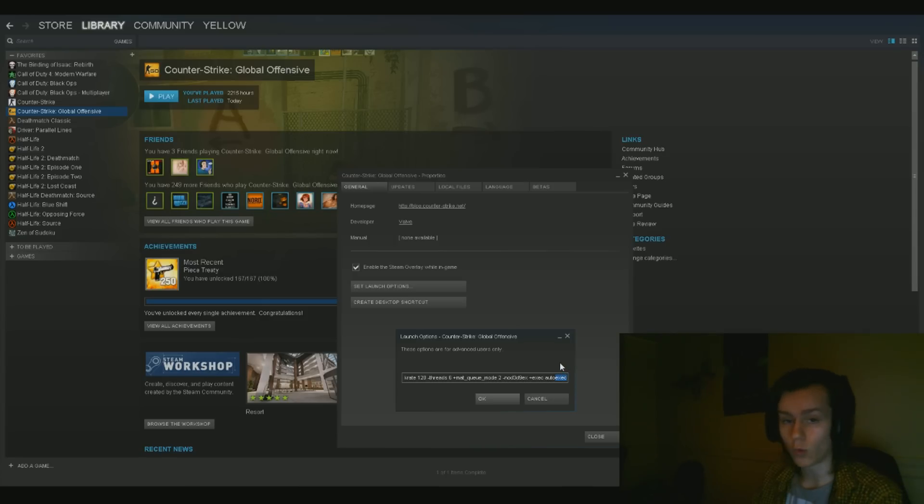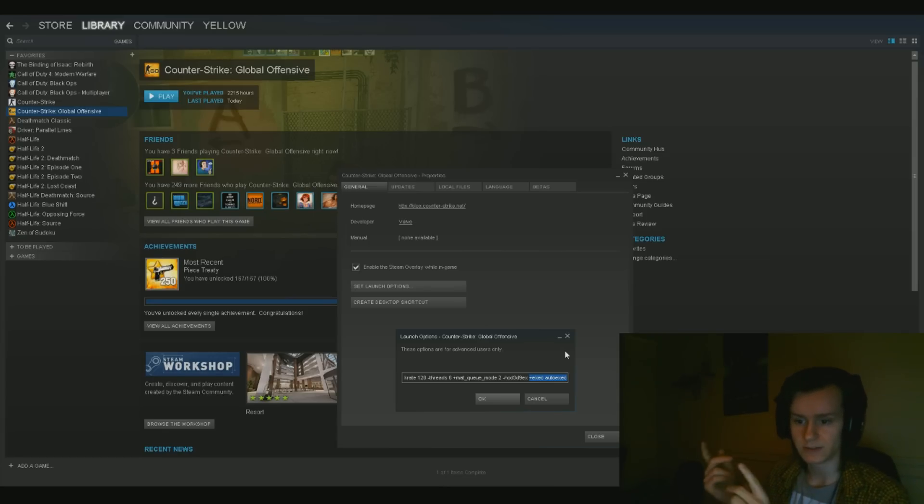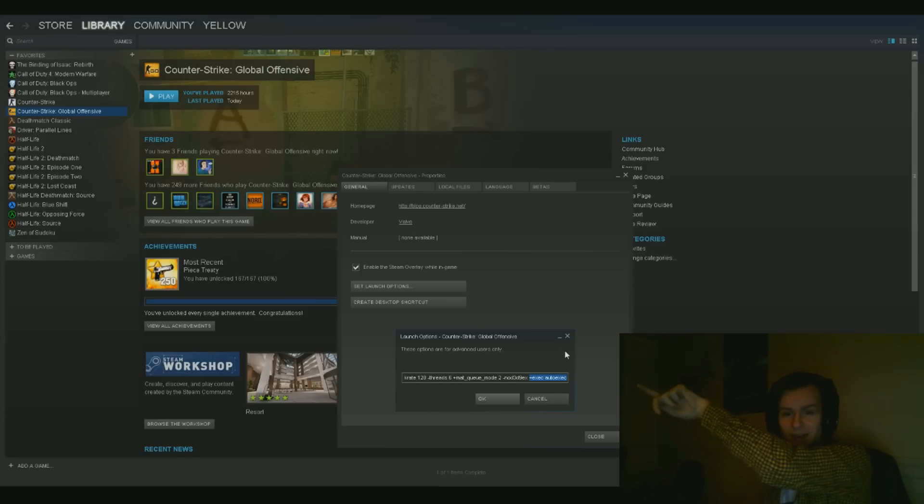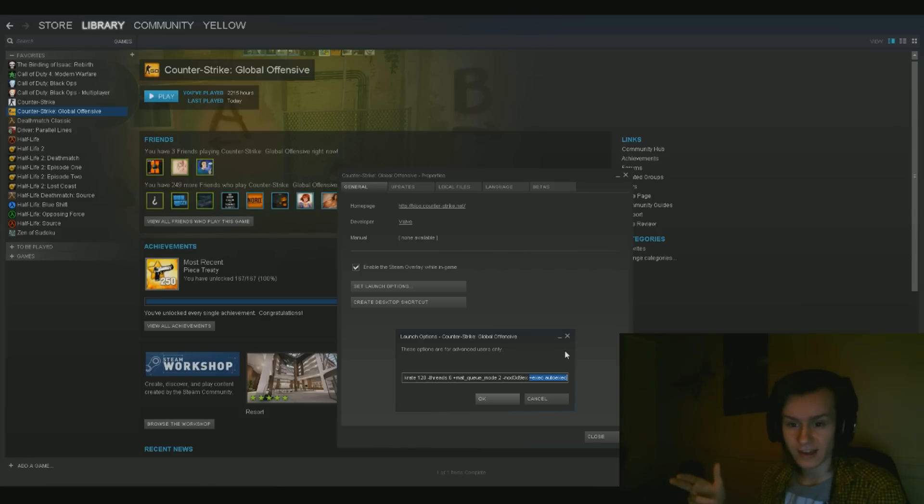Now you want to click on set launch options, and then this window right here will come up. In the very end, or anywhere really, as long as you have this section.